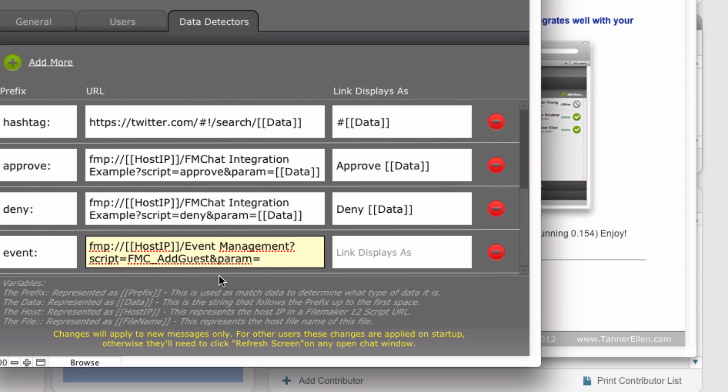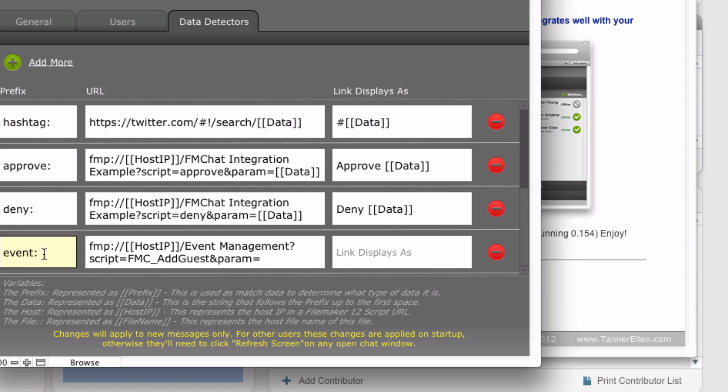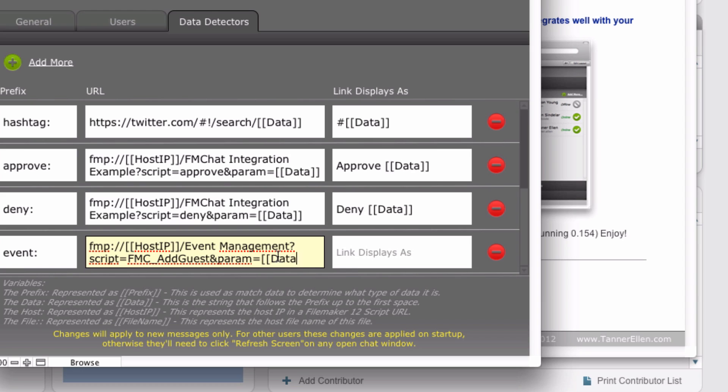I want this to be dynamic. In this case, I want whatever's typed in after the word event colon to be the parameter. And to do that, I'm going to use my data parameter. So we'll put that in double brackets. And that's down here.